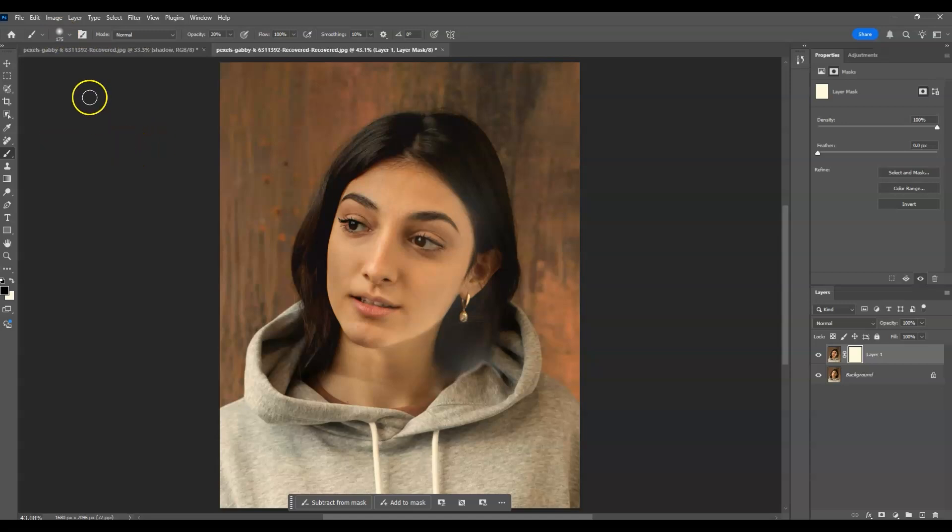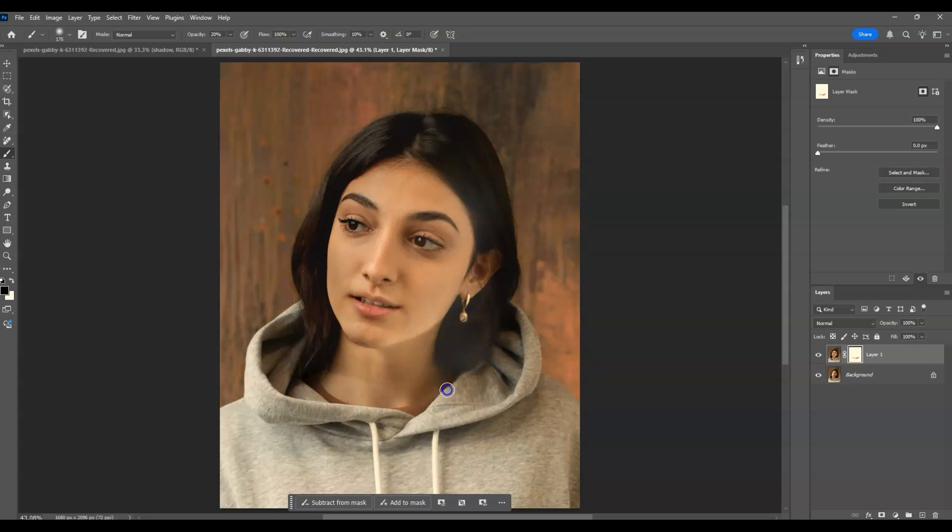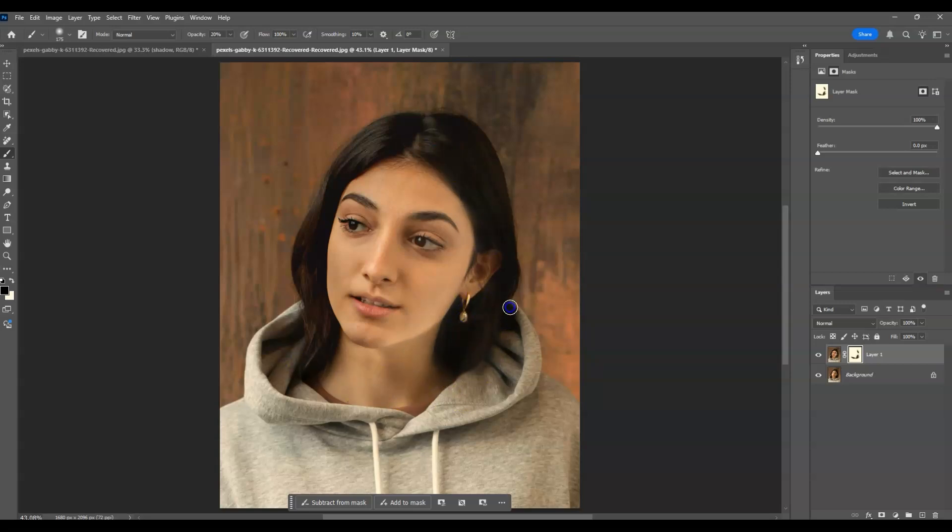I'm going to use a soft brush and start masking the parts I want to remove, like this white area on her hair.